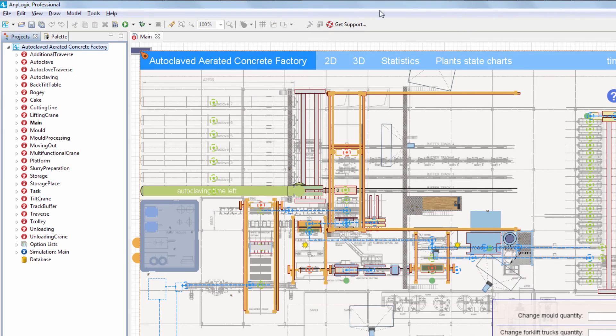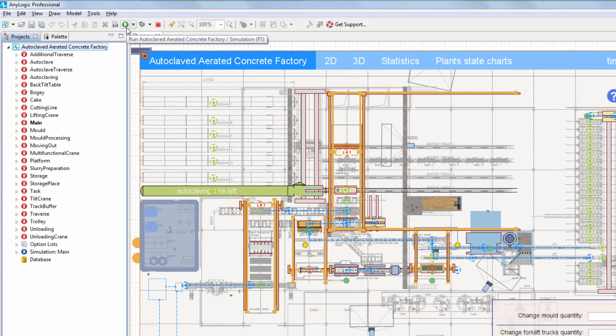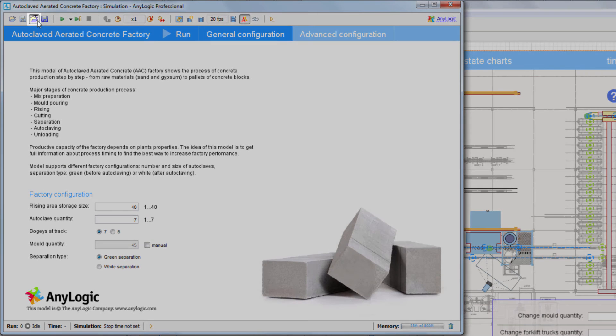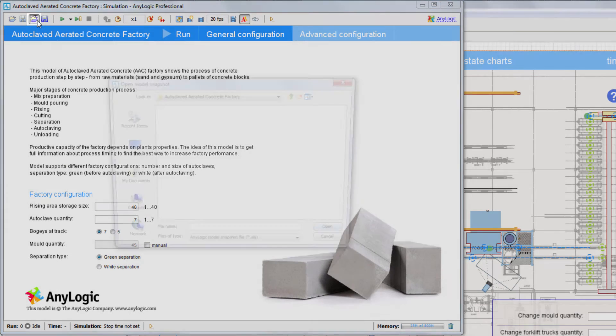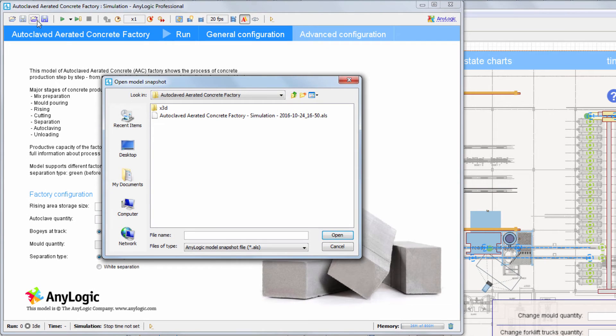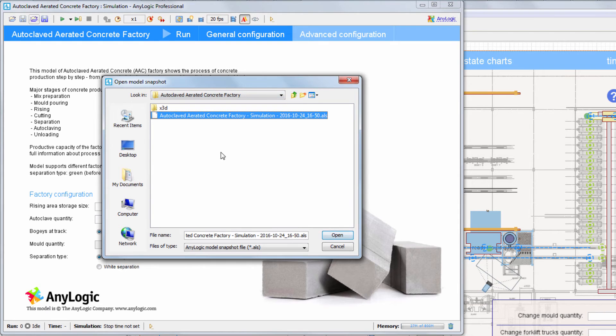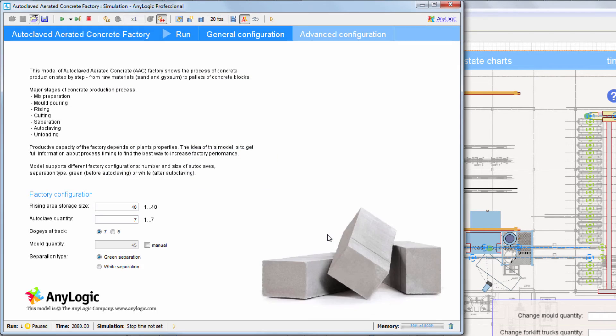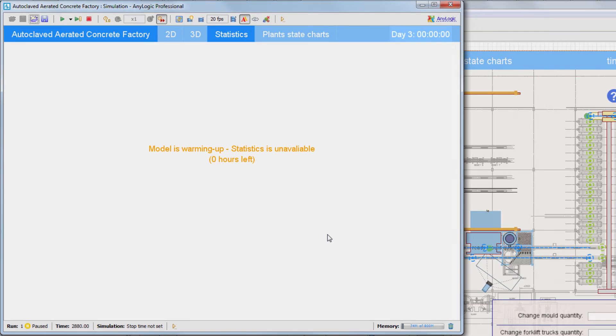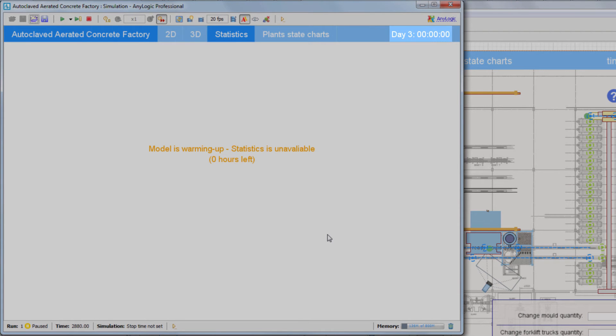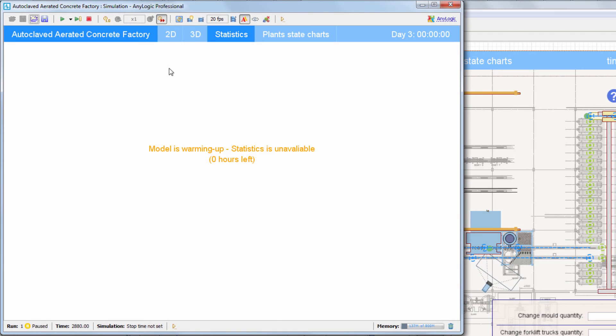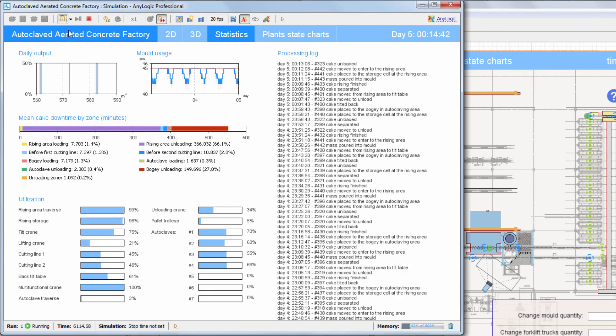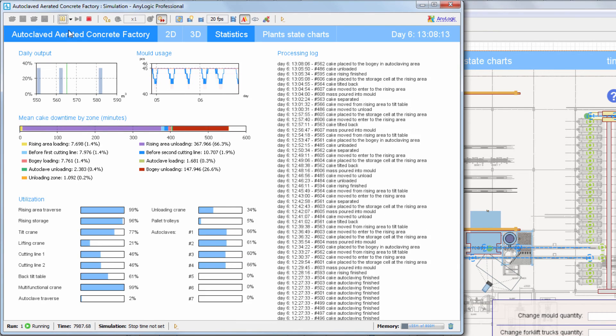Let's relaunch our experiment. This time, we load the model state from the snapshot before starting the experiment. Click the Restore Saved Snapshot button and select the previously saved snapshot file. Notice that current model time automatically advances to the time at which the model was saved. Statistics will start accumulating instantly on launching the model.